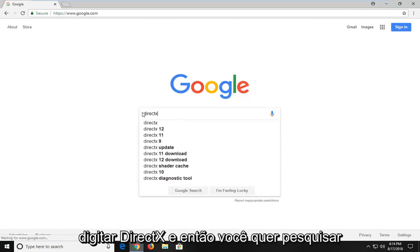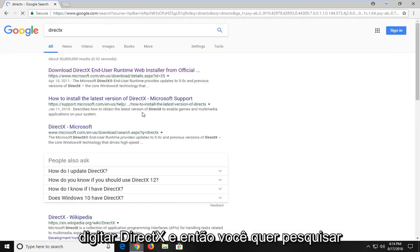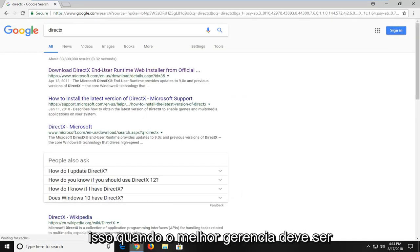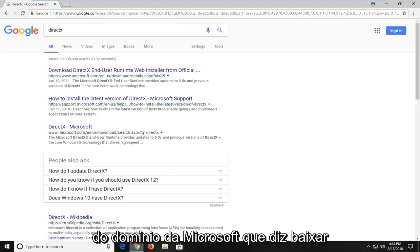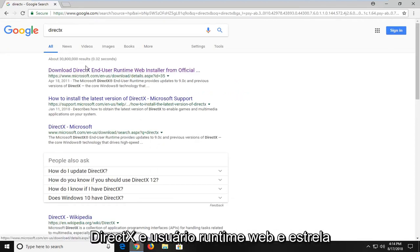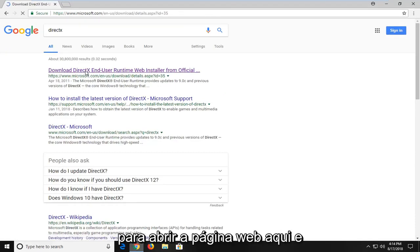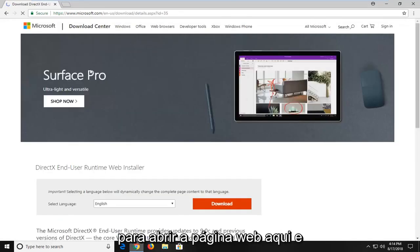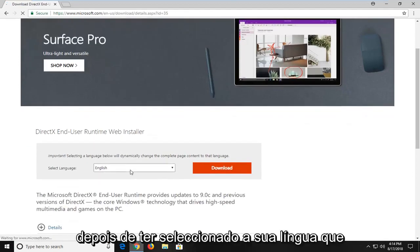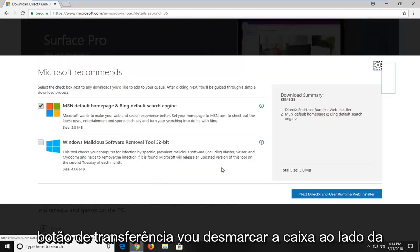You just want to type in DirectX and search that up. One of the best matches should be from a Microsoft domain that says download DirectX end-user runtime web installer. I'm going to left click on that one time to open up the web page, and then once you've selected your language you want to left click on the download button.